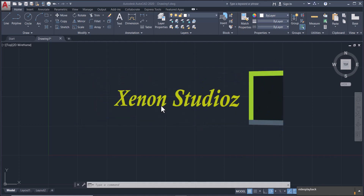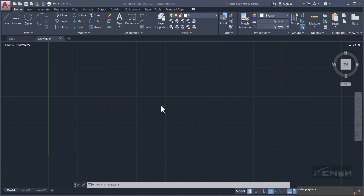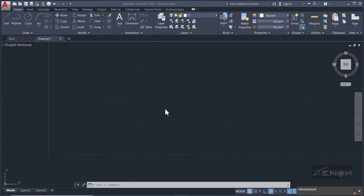Hi there, it's Ashraf here from Zenon Studios, and we are continuing with our AutoCAD tutorials. Today I want us to move on from the Draw tab and head on to the Modify tab. Under the Modify tab we have a number of tools that we can use: the Move, the Copy, the Stretch, the Rotate, the Trim, Mirror, etc., and we are going to see how to use all of these.